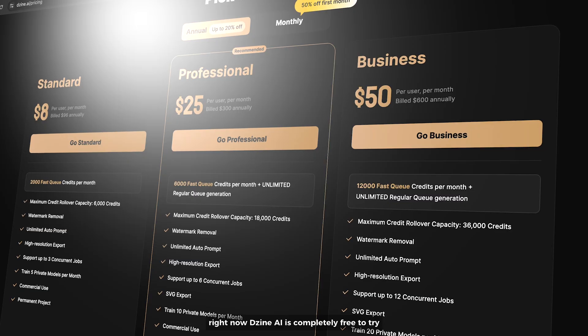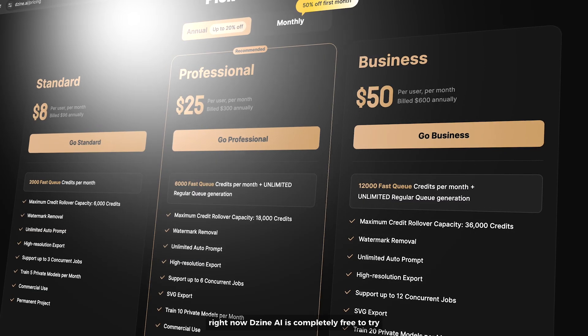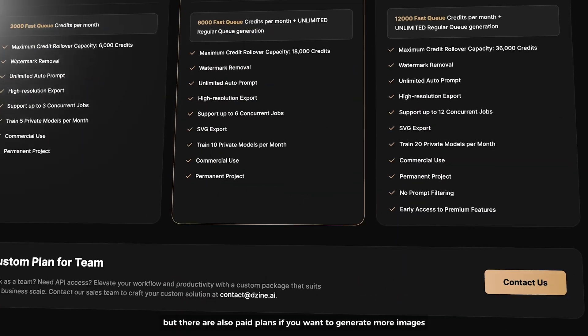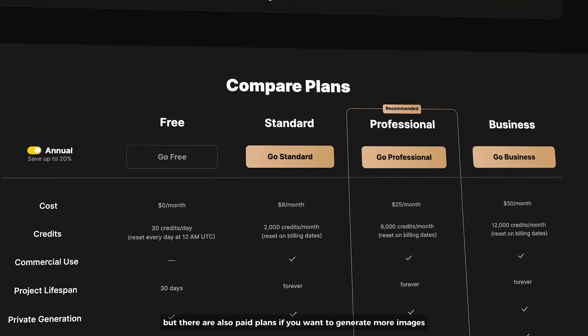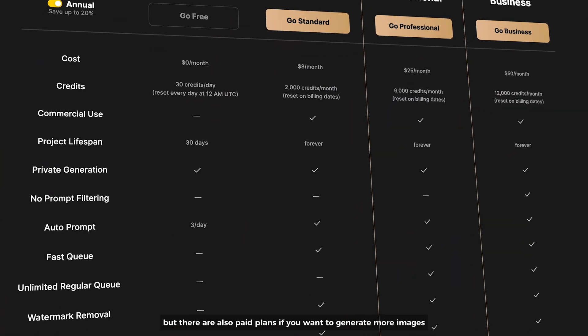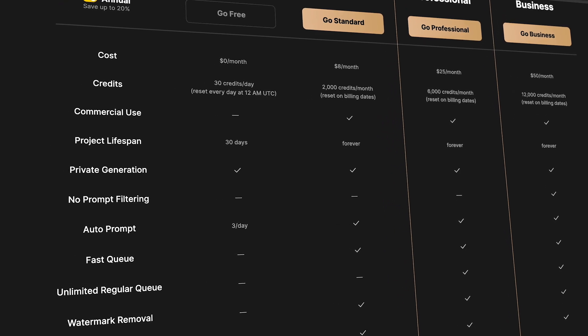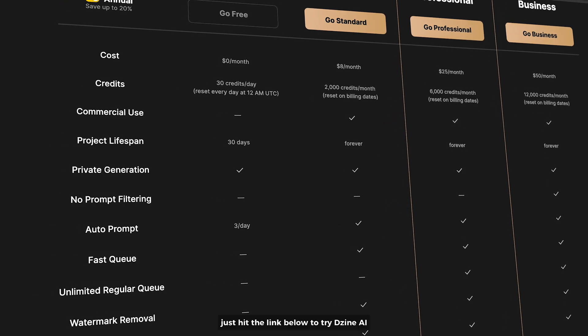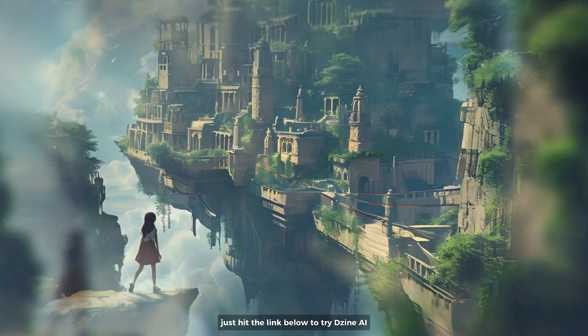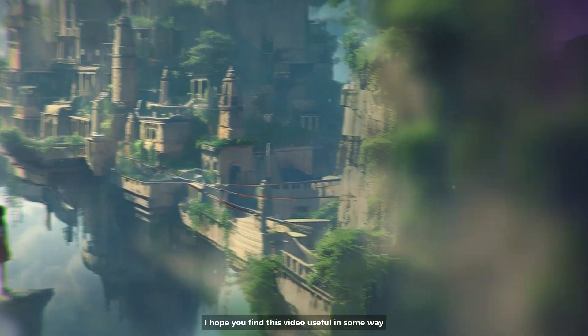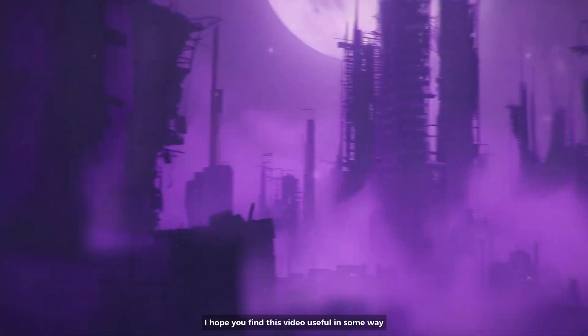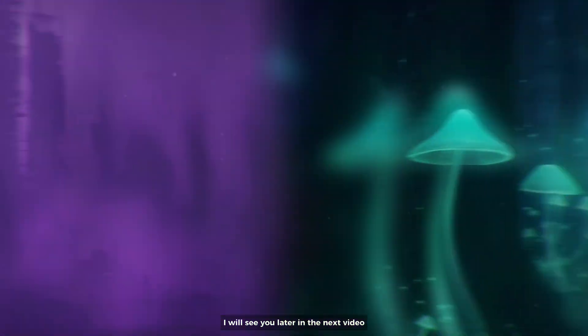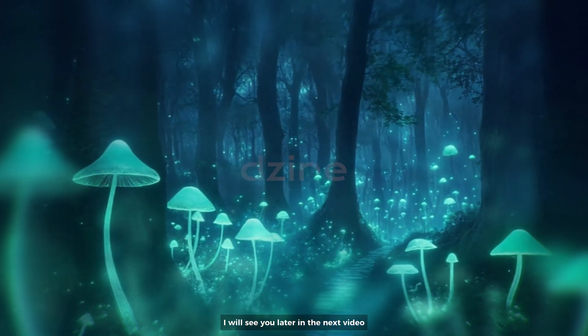Right now Design AI is completely free to try but there are also paid plans if you want to generate more images. Just hit the link below to try Design AI. I hope you found this video useful in some way. Thank you so much for watching. I will see you later in the next video.